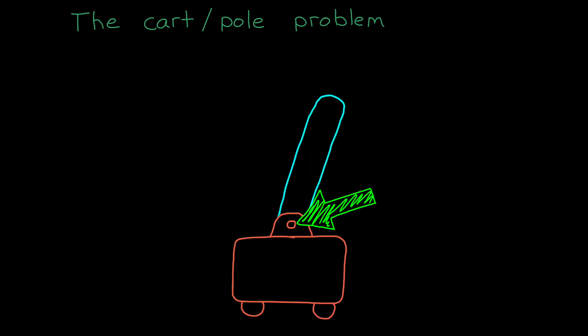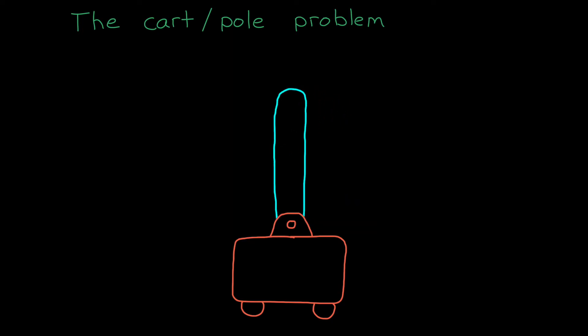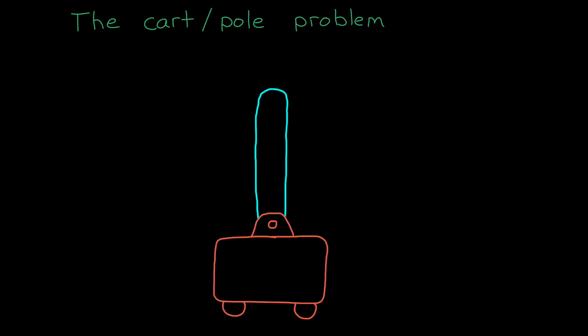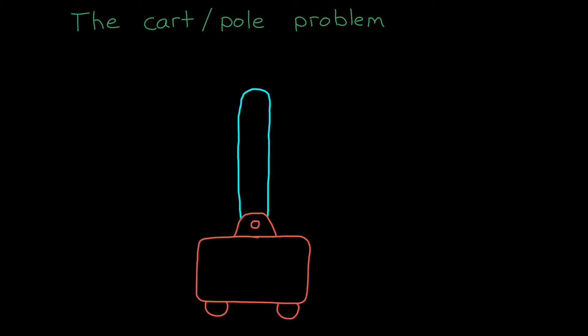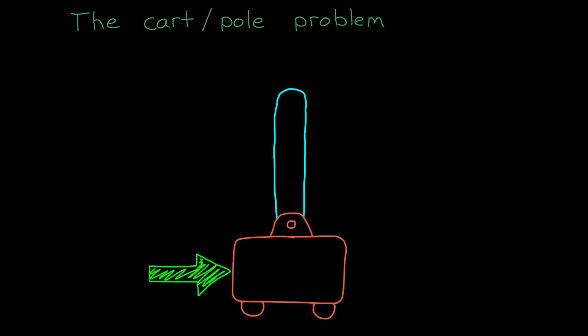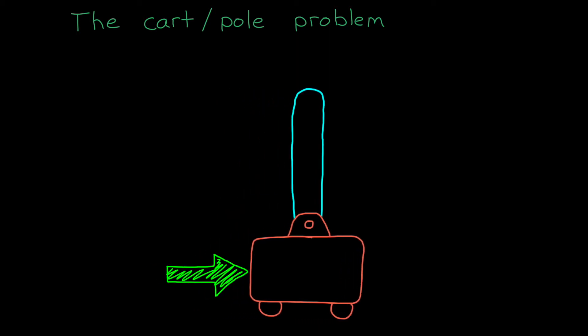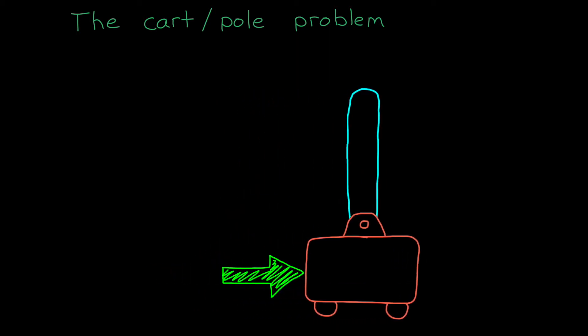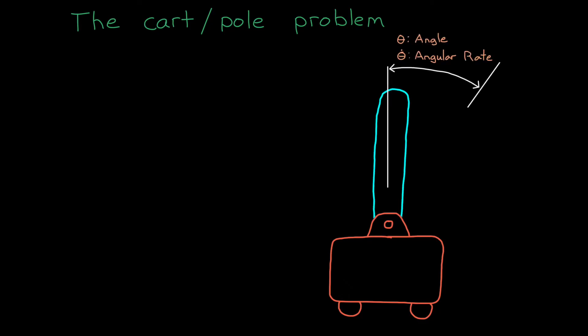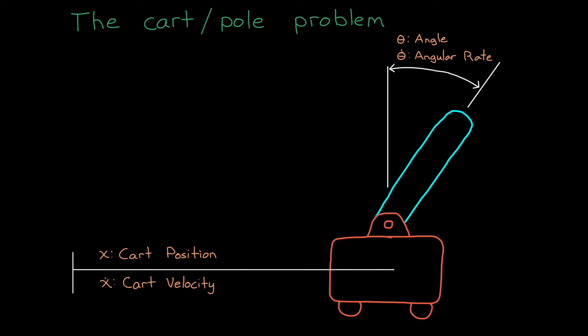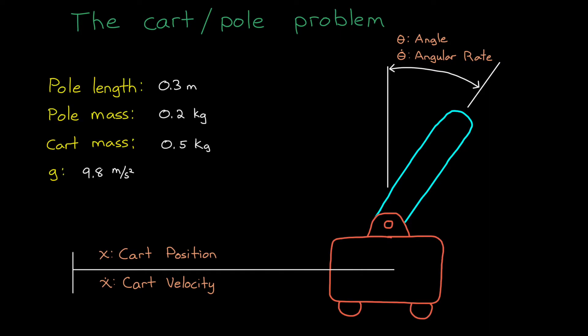So it works like this. The pole is being pulled down by the constant force of gravity and is free to rotate about this pivot point. The cart can roll back and forth, and we can apply an external force to accelerate the cart left and right. We have four states that we're measuring: pole angle and angular velocity, and cart position and velocity. If you want to try to copy this exact example, these are the physical parameters of this particular system.